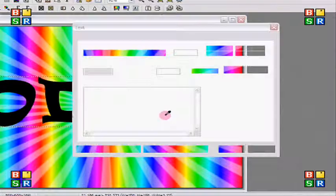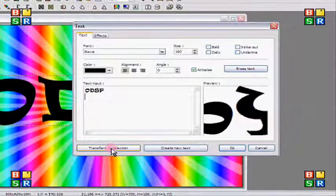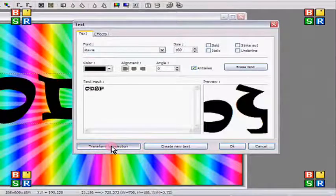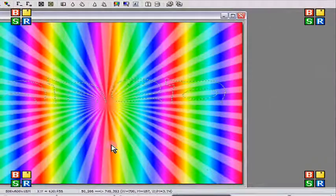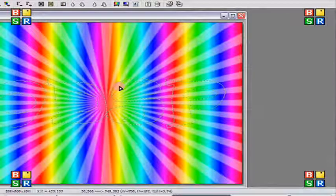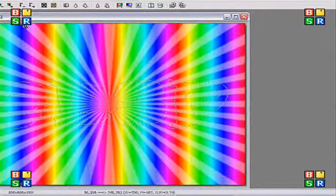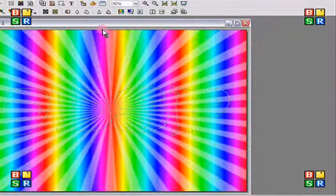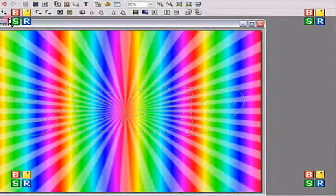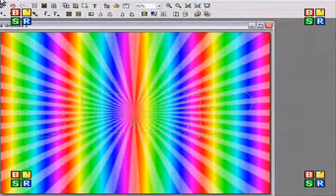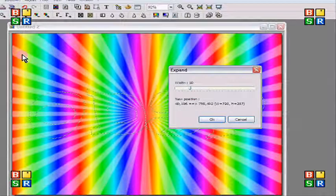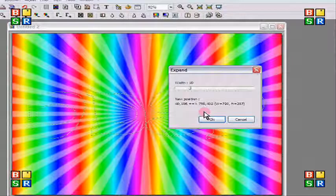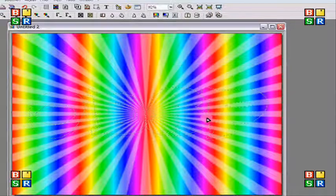And it's going to center it right there so you don't have to move it unless you want to move it more up or more down. That's up to you. Then I'm going to go to selection, then expand. I'm going to leave the width to 10 and it's going to expand my selection a little bit more. So I'm going to click OK.